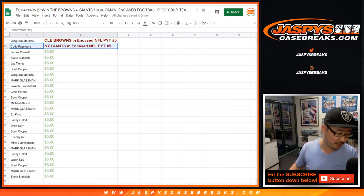So Jacqueline, you have the Browns in encased five and Cody with the Giants in encased. Pick your team number five, which is already full and it's going to be breaking next on a separate video. Thanks everyone. Jazbeescasebreaks.com.